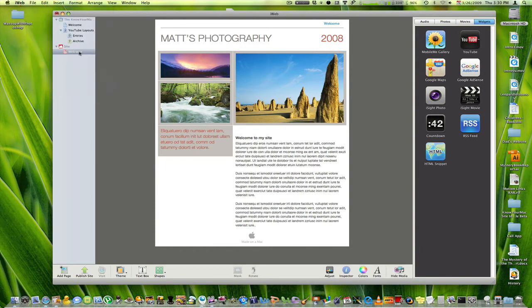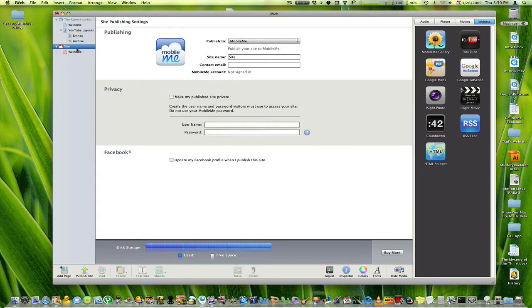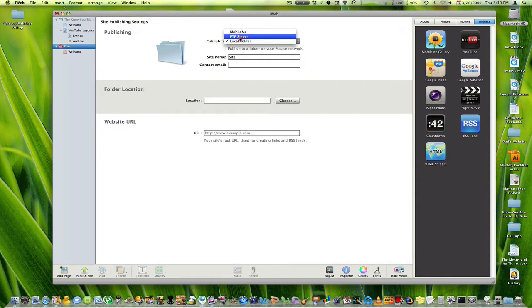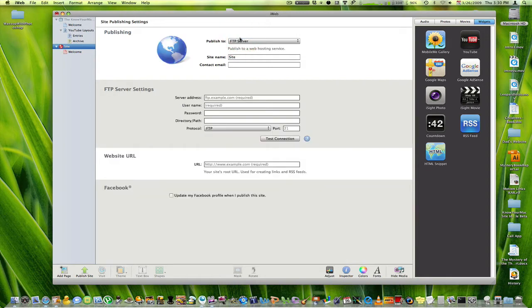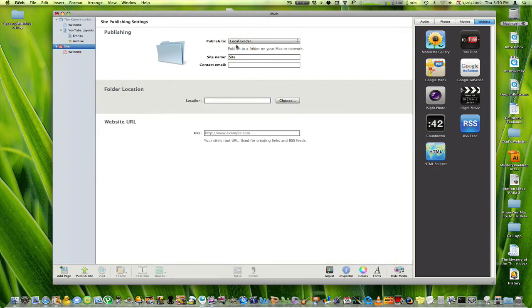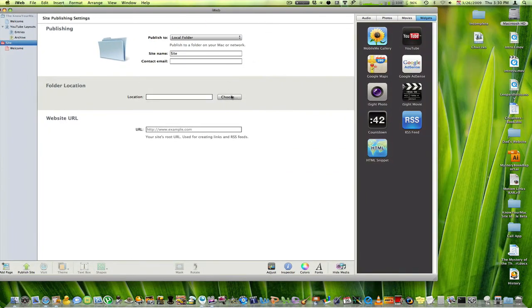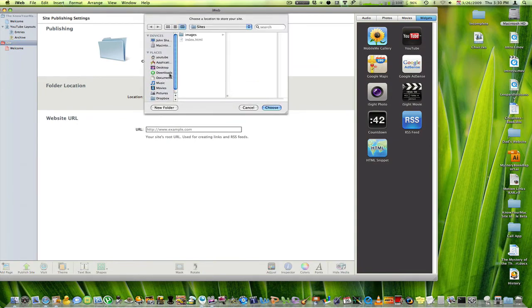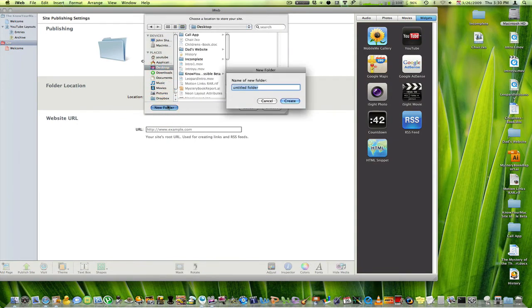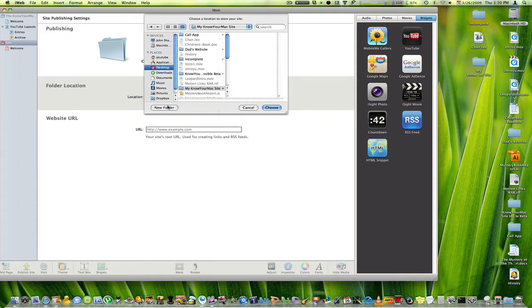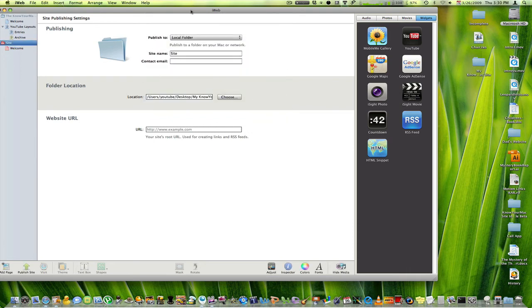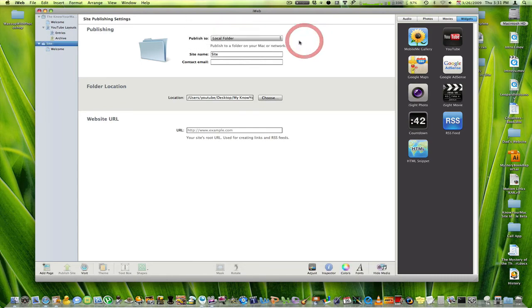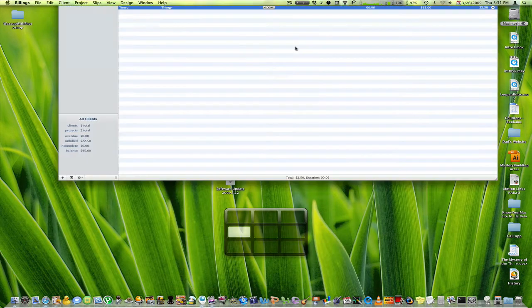And I'm going to click on the site so that I can see what I'm going to publish to. And I'm going to publish to a local folder. Now, you could publish to FTP, but for me it's a little glitchy and there's some things that you won't really understand quite yet. So, local folder. I will choose on my desktop. I'll create a new folder. My KnowYourMacSite. All right. Choose. And that's it. You can fill in the other things if you want. I'm just going to click on Publish Site. Quit out of that.